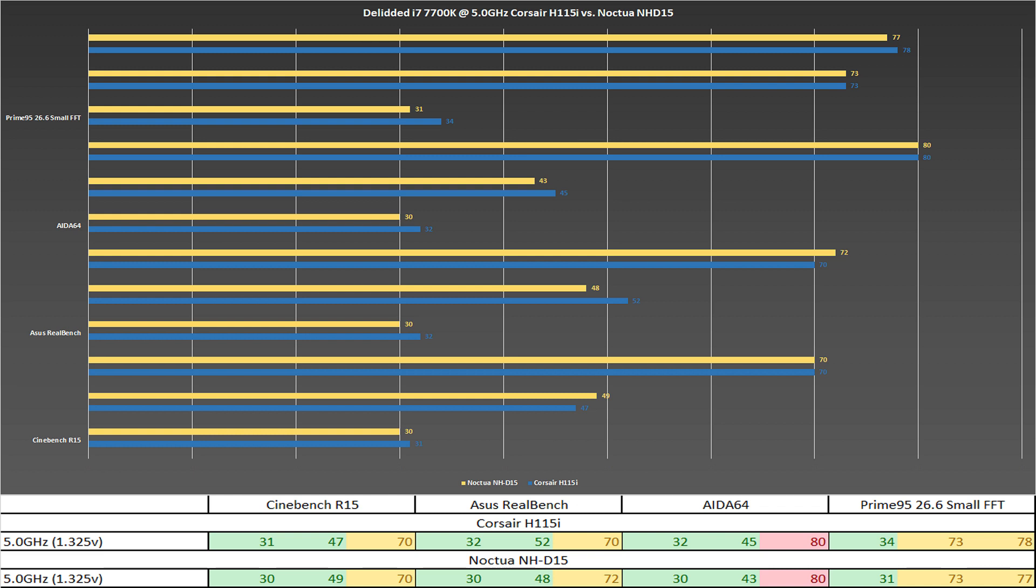I also used AIDA64, which does actually push the TDP above 120% during FPU testing but for a much shorter duration. This is why we see higher temperature results for the AIDA testing.